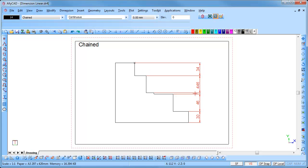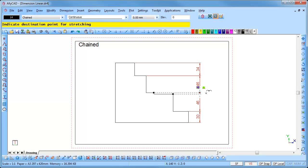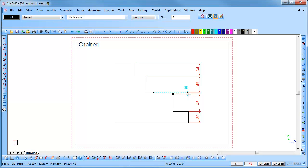You will notice that one dimension falls inside the other dimensions. This is due to the area being too small. To edit it, select the dimension and click on the node near the text. You can now stretch the dimension out and position it in a new position. Press Escape to clear the selection.